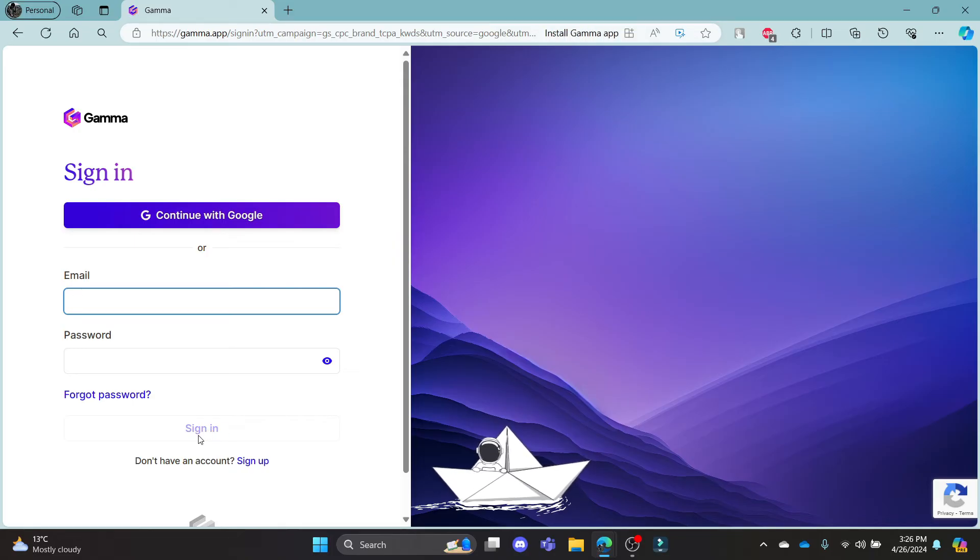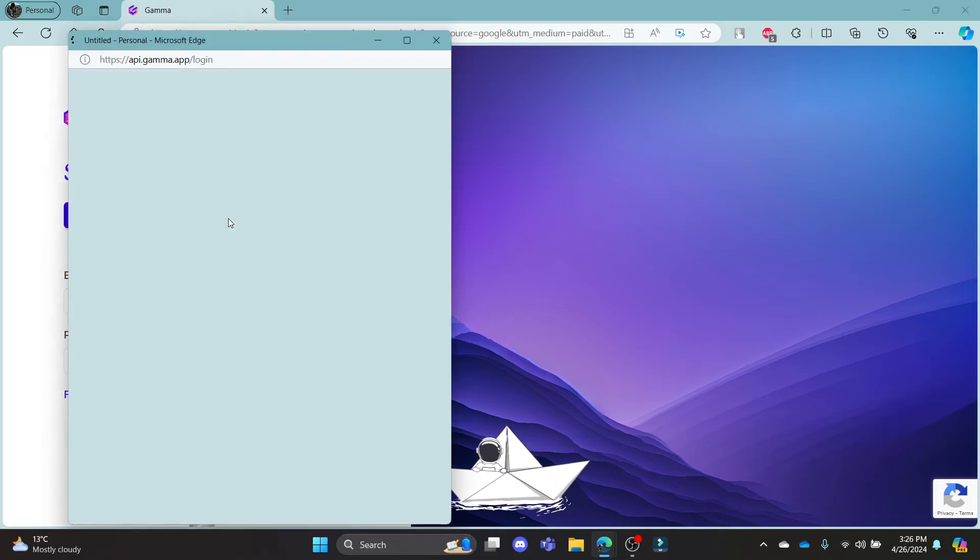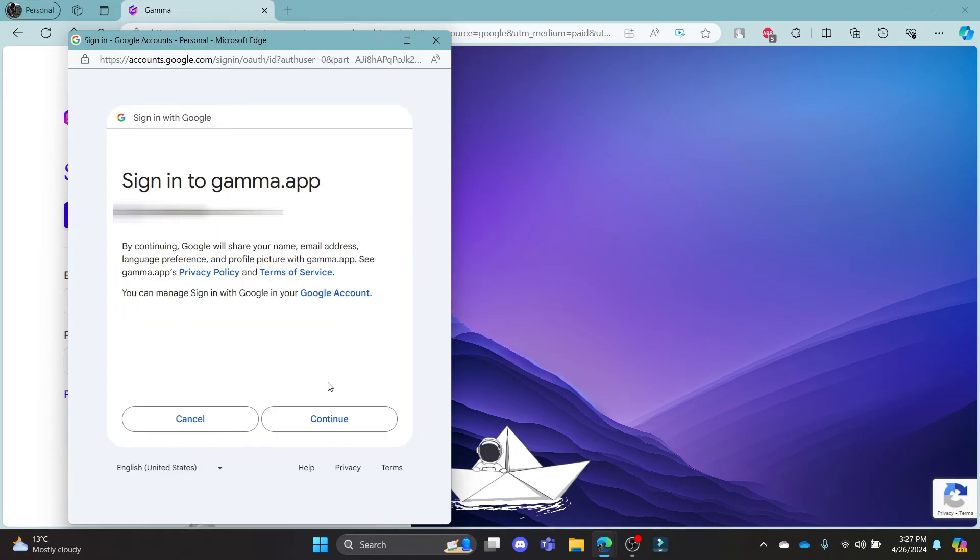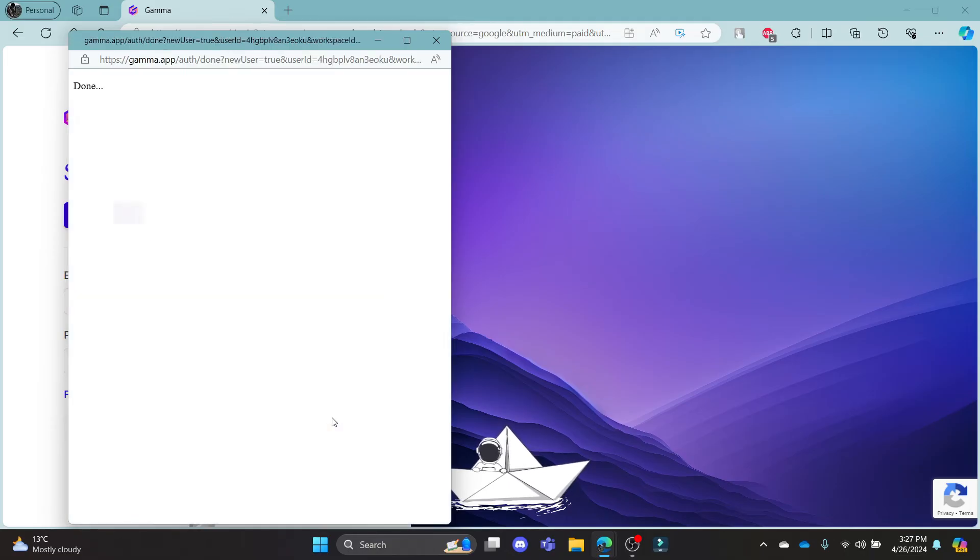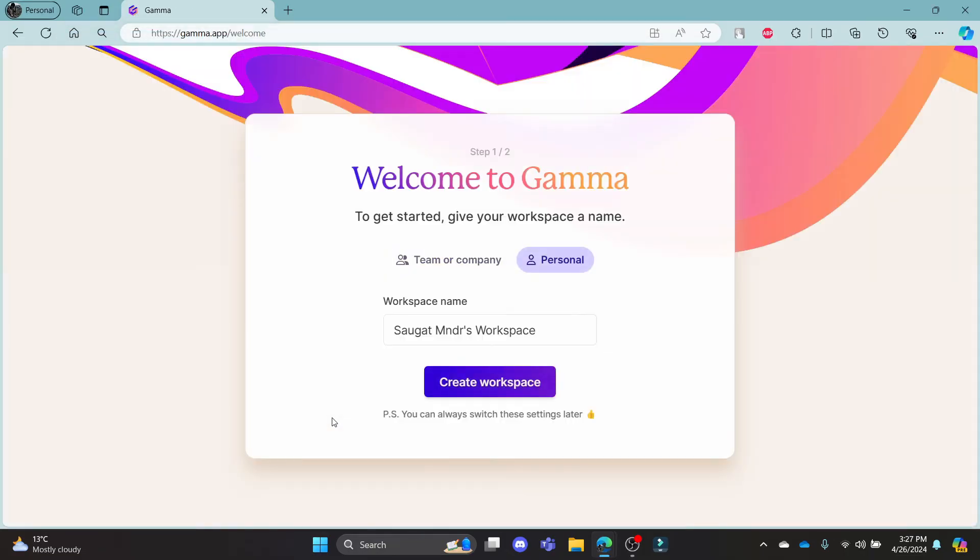This way you can sign in using your email address and if you want to continue with Google, click on this button and then you can select your Gmail and then click on continue. After you give the permission to gamma.app, you can notice that you will be logged in using your Gmail address.